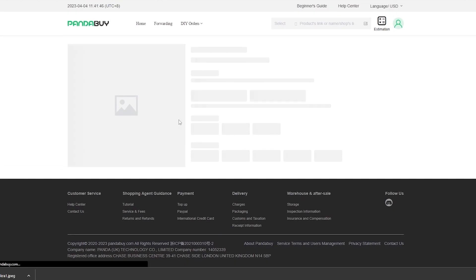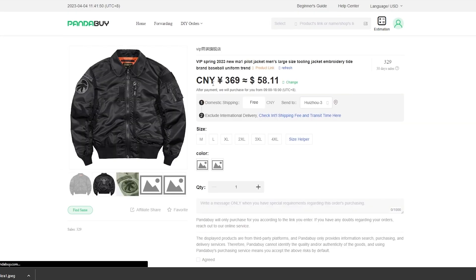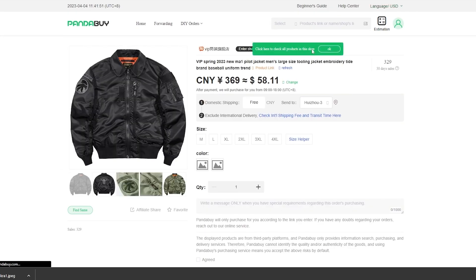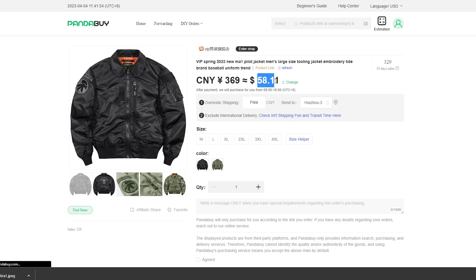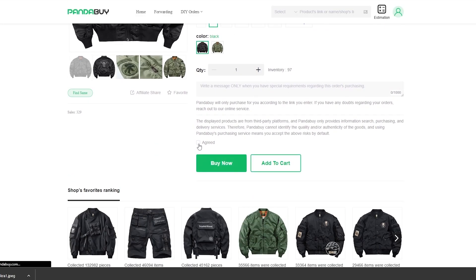Now what we need to do is we need to go ahead and buy the product. It's around $58. To buy the product, we need to select the size, we'll go with a large size and this black color.